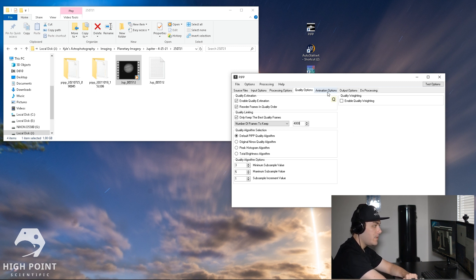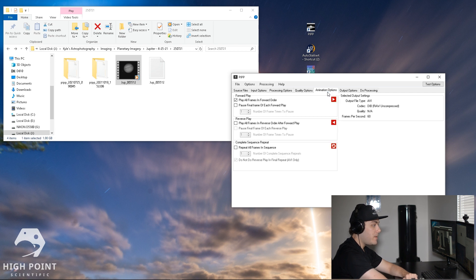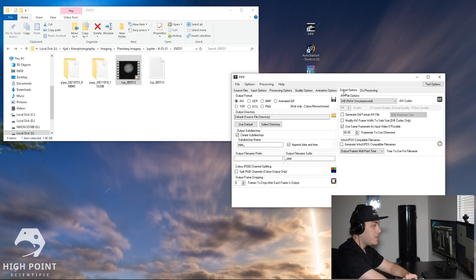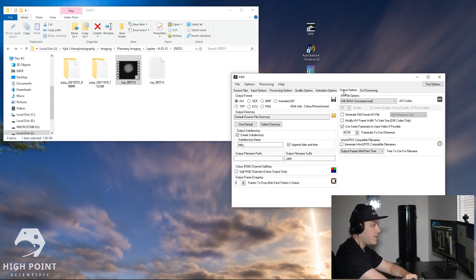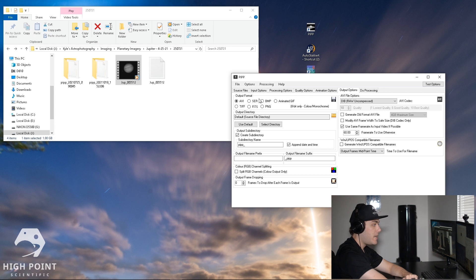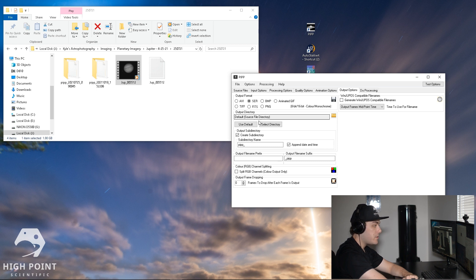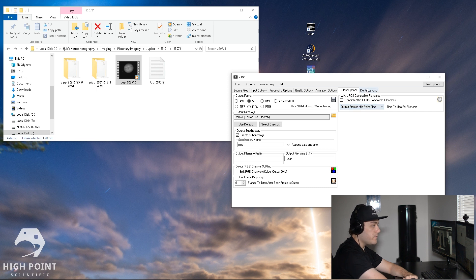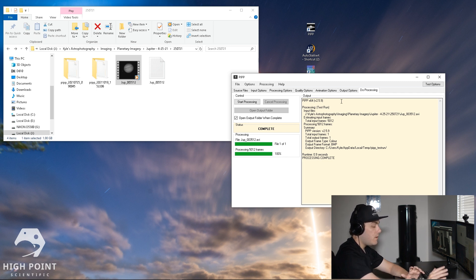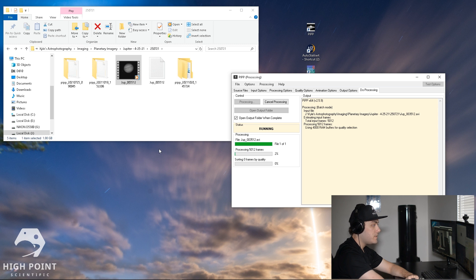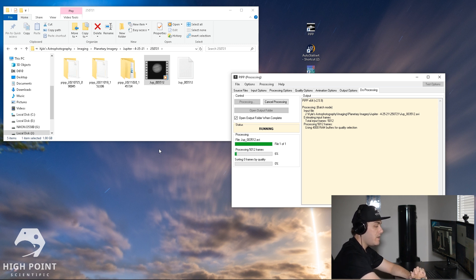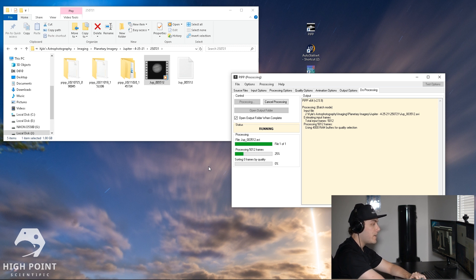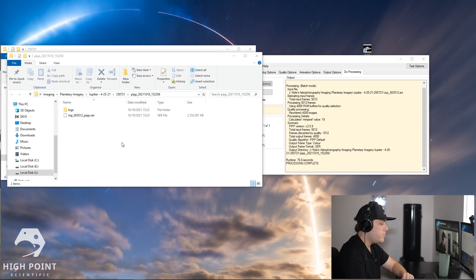Then we're going to go over to animation options. We're not making an animation so we don't have to worry about this. Then output options - I'm actually going to output this as a .SER file because I find that to be a little higher quality. We're going to want to keep the output directory as default and then create a subdirectory. Other than that, you don't have to touch any of this stuff. You don't have to worry about WinJUPOS or anything like that. And then after you get all of that done, what you're going to want to do is click start processing. So this is going to take a few minutes to actually process all 5,000 frames and then sort each of the frames by quality, so what we're going to do is pause the video and come back for our next part.